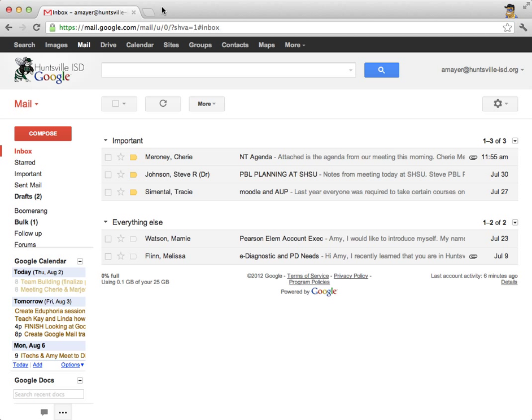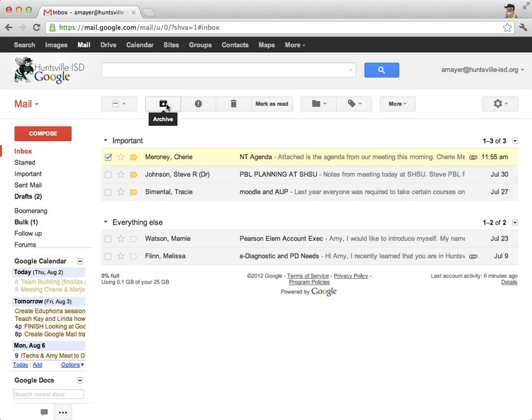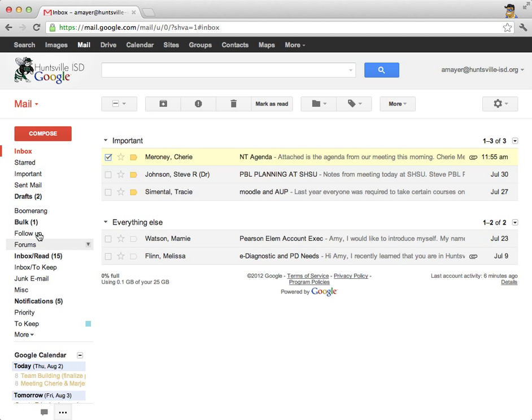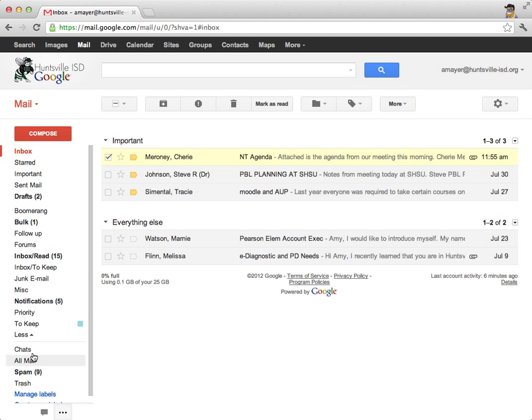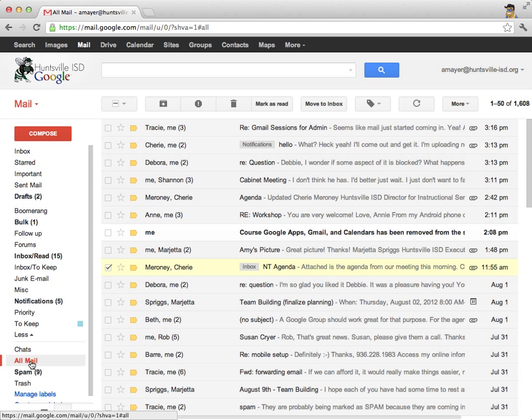So I'm going to go back to my Huntsville ISD account now and I'm going to show you how I archive an email. I'm going to hit the check box next to it and I'm going to touch the archive button right up here at the top. And now I'm going to show you one more time how to get to all of those emails or maybe I haven't shown you at all yet. If I want to find all of my emails including anything I've archived, I can go into the all mail button right down here.